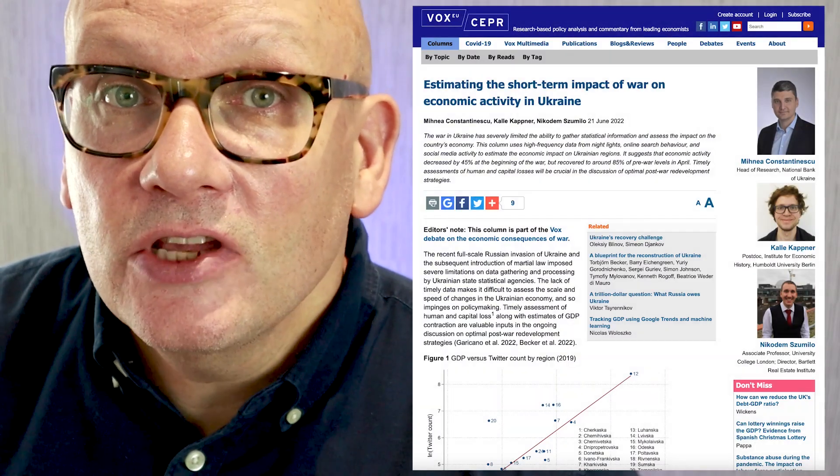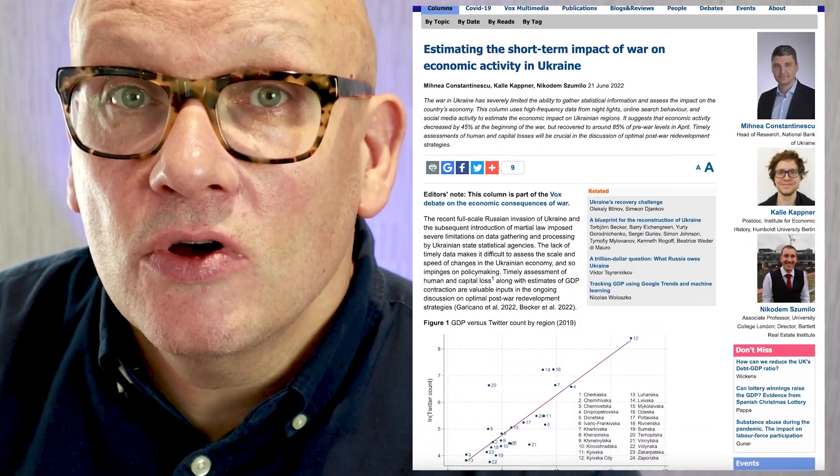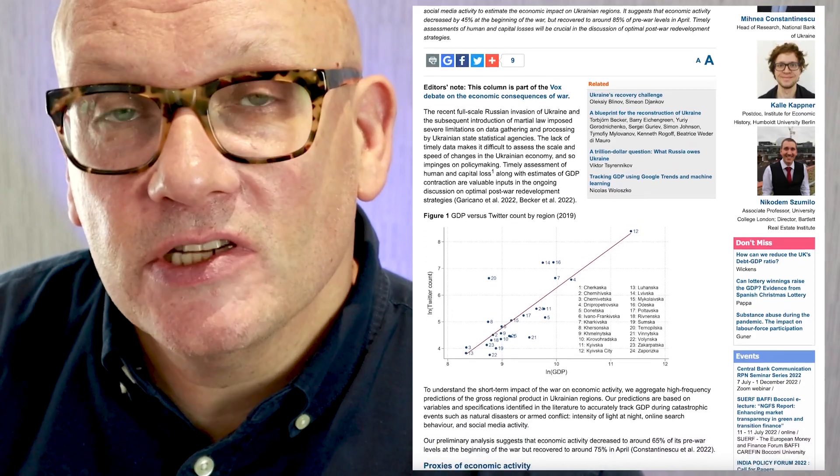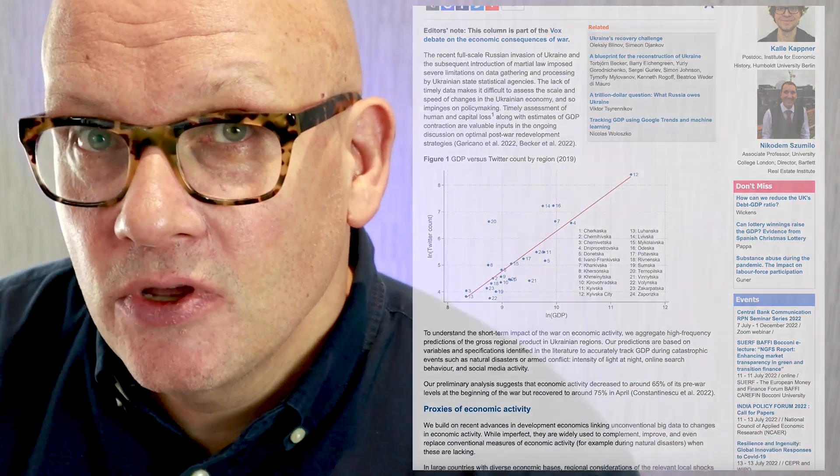Thank you for talking to me about it today, Michna. We wish you all the best and hope we'll be speaking again soon. Many thanks, absolutely — thanks for the opportunity. Michna and his co-authors are publishing a paper about this. Meanwhile, you can read all about it in an article on VoxEU called 'Estimating the Short-Term Impact of War on Economic Activity in Ukraine,' published on the 21st of June 2022. That's all for now — we'll see you soon.